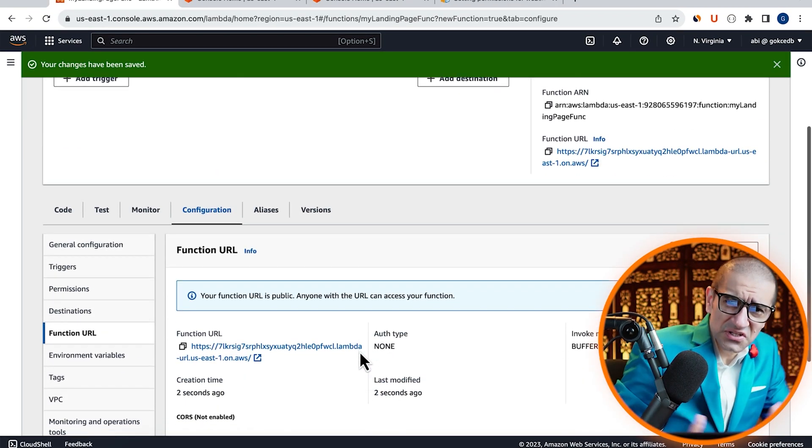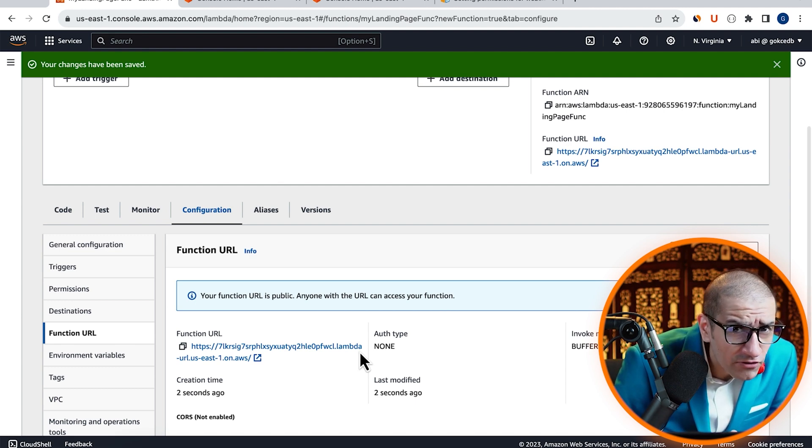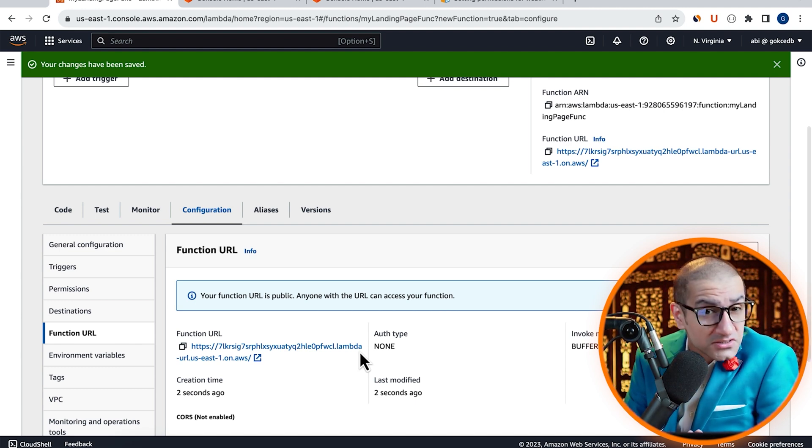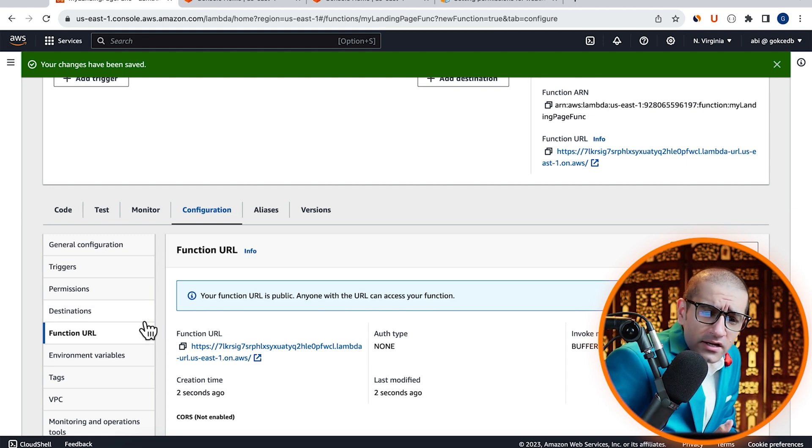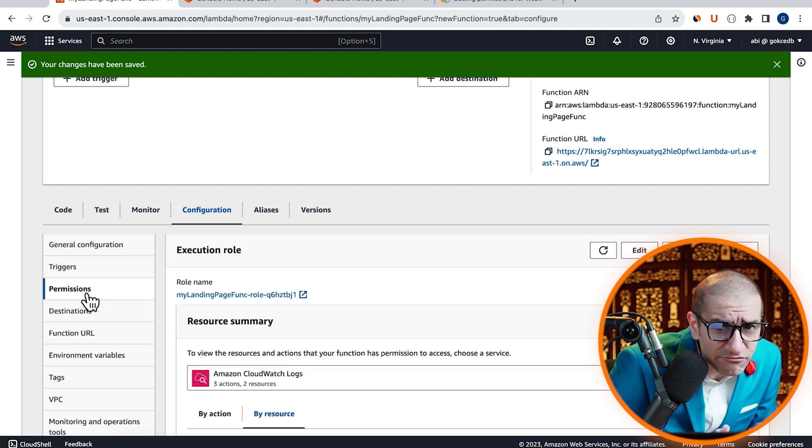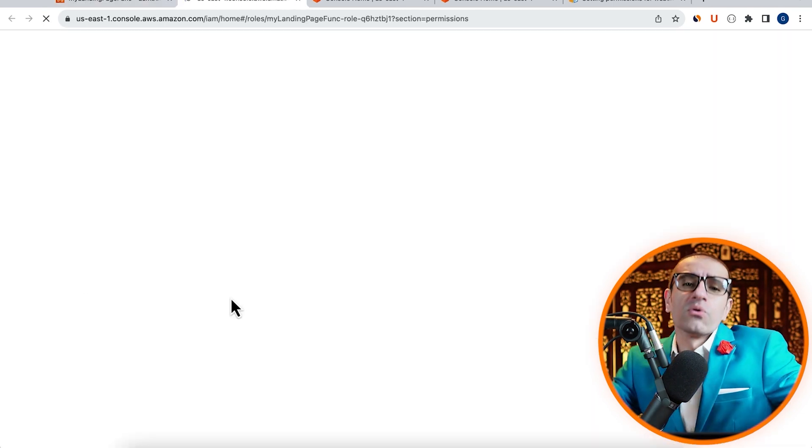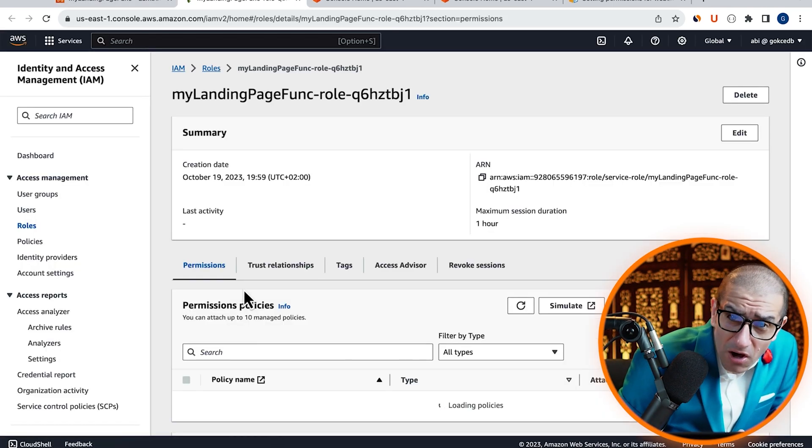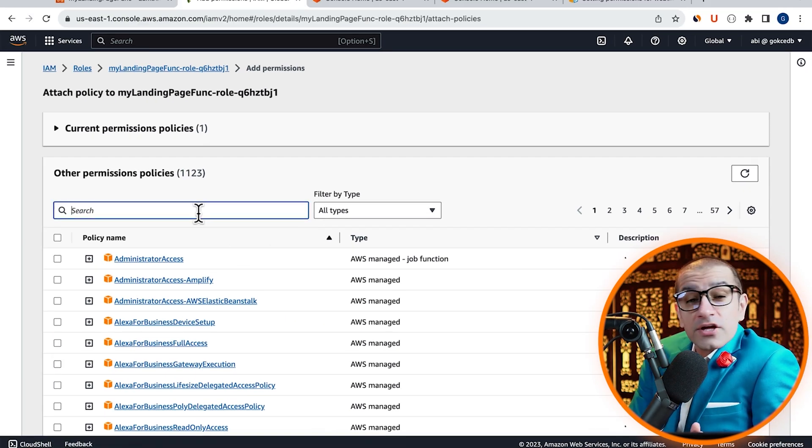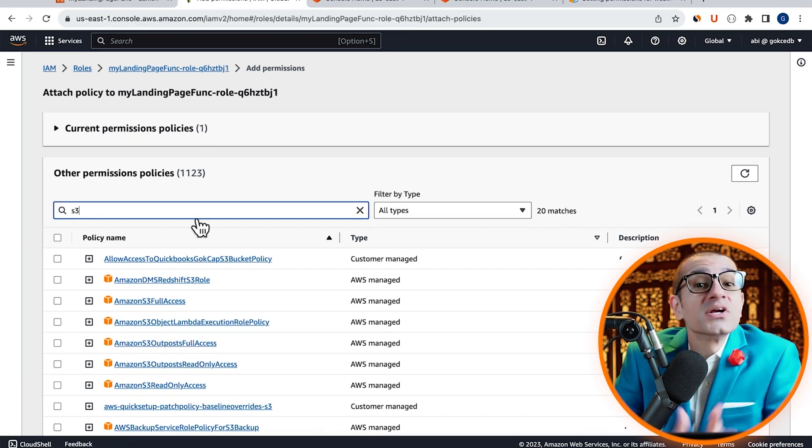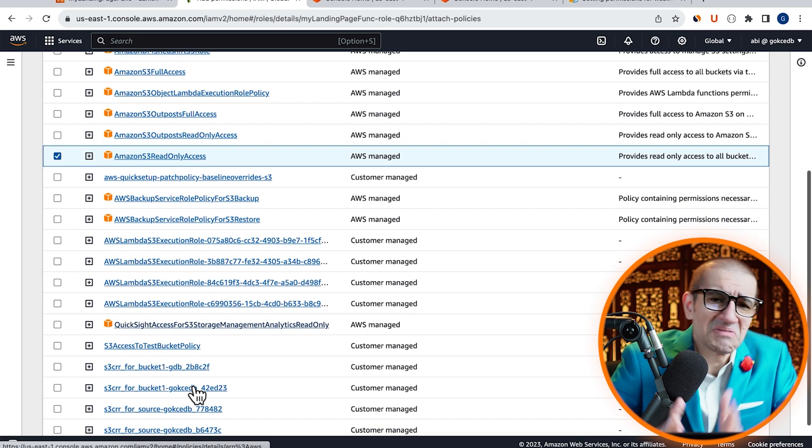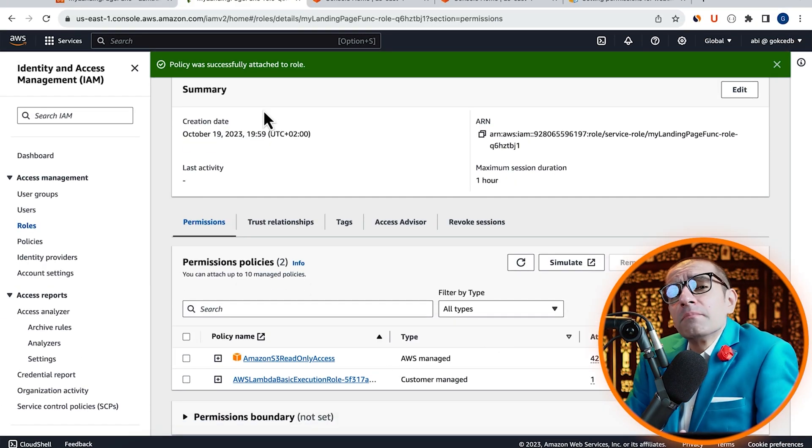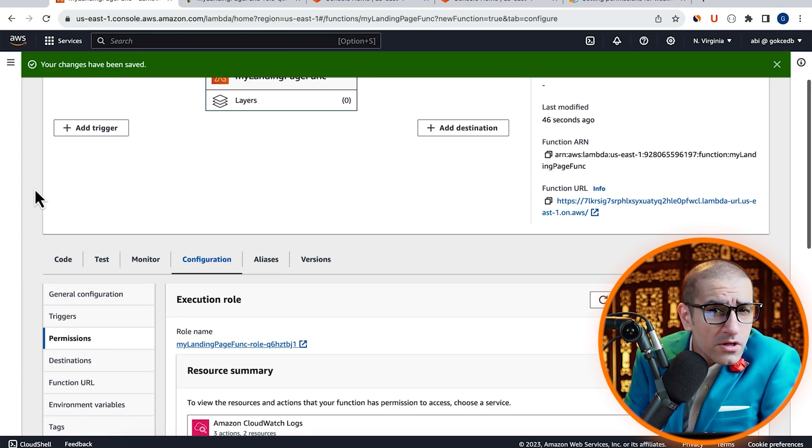Next, we're going to give our Lambda function read-only access to Amazon S3. To do that, click on Permissions in the left menu, then click on the Execution role. Select Attach Policies from the Add Permissions drop-down, then search for Amazon S3 read-only access. Hit Add Permissions.